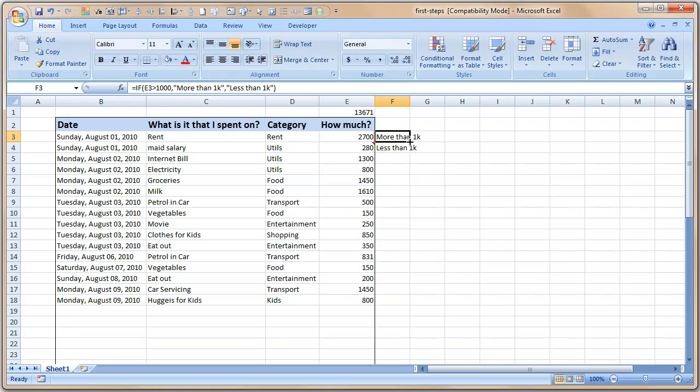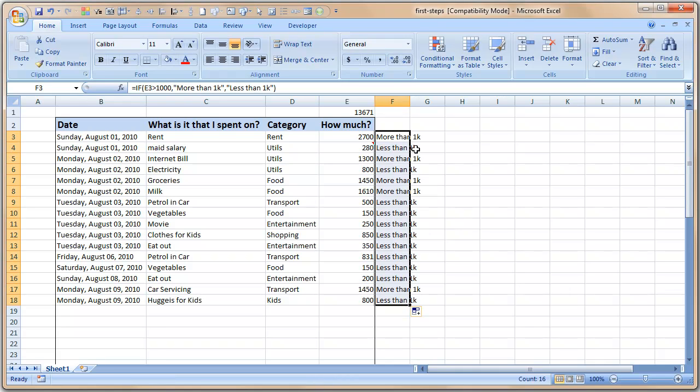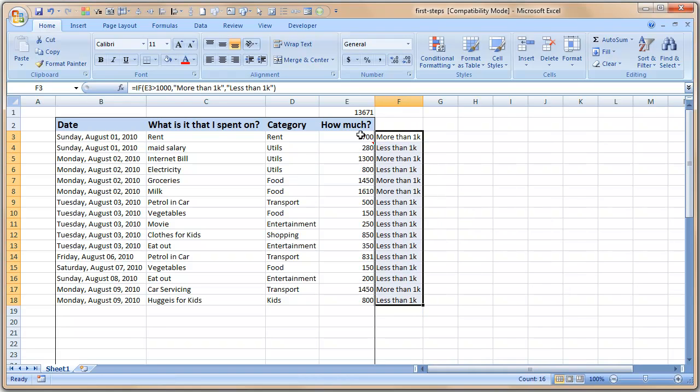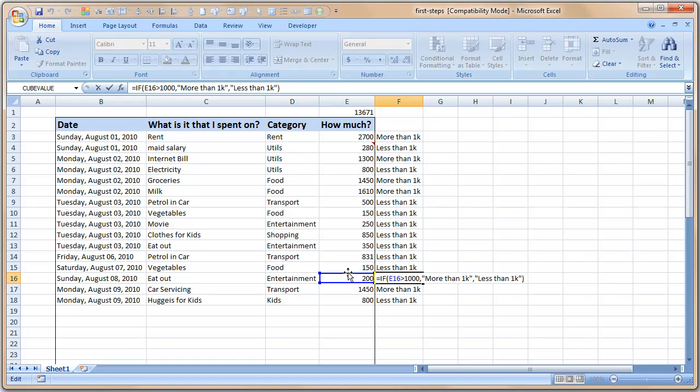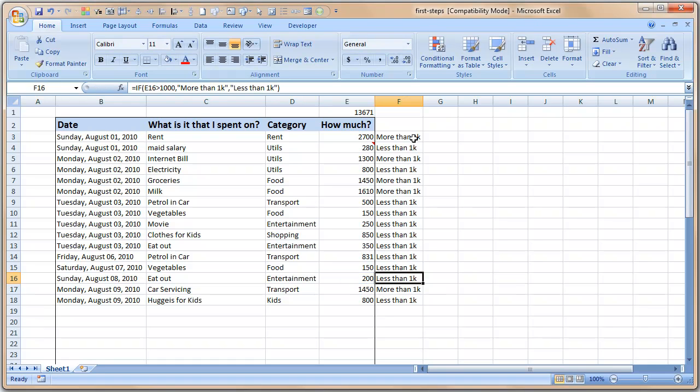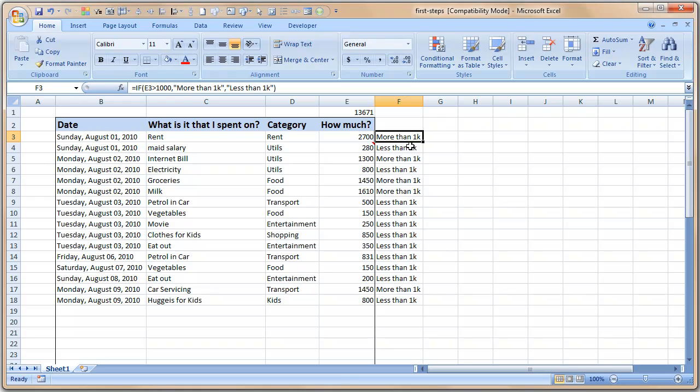So let us write a simple formula like this: if E3 greater than 1000, display the text more than 1k, else less than 1k. The reason why we are putting this in double quotes is because it is text value, and you have to put it in double quotes. Anything not in double quotes has to be a number or it has to be a cell reference or it has to be a named range or some other formula. When I press enter I automatically get that it is more than 1k.